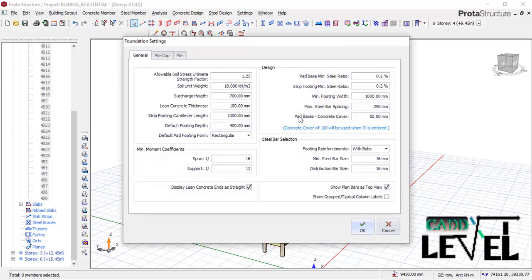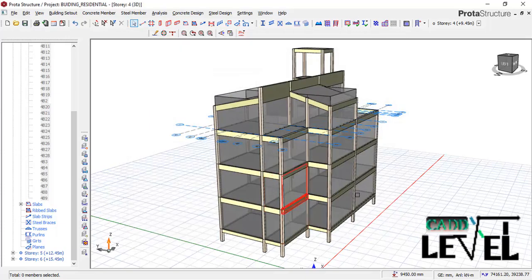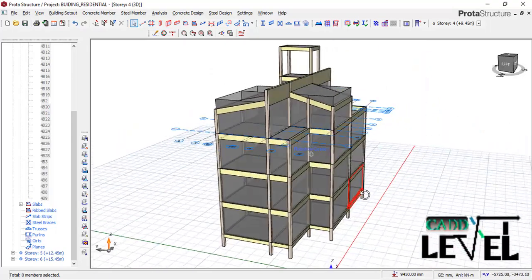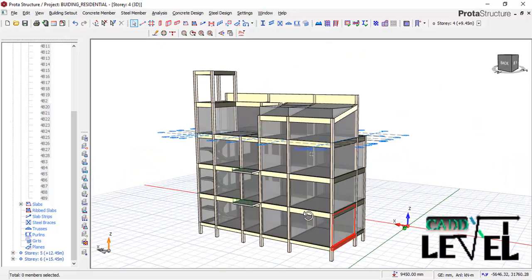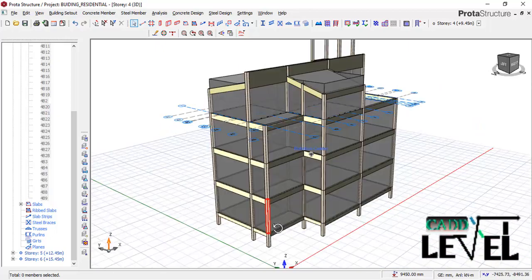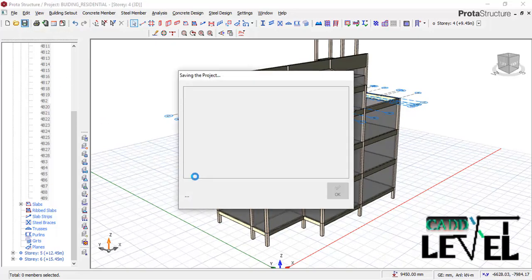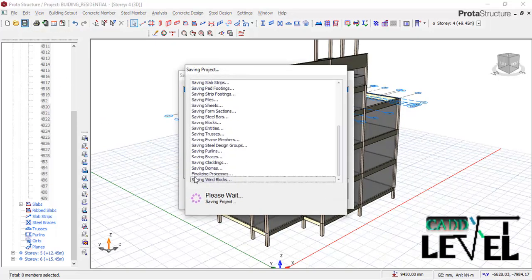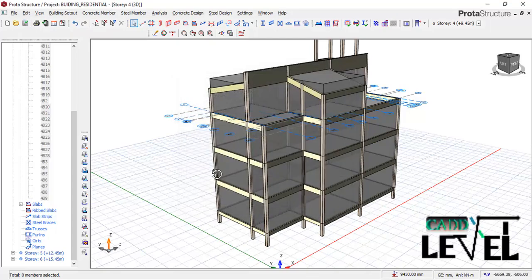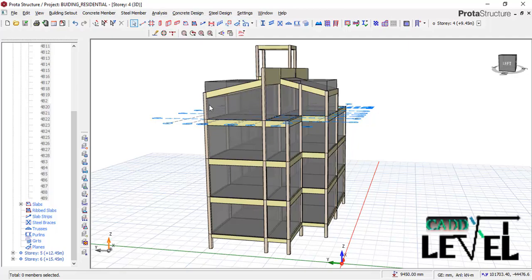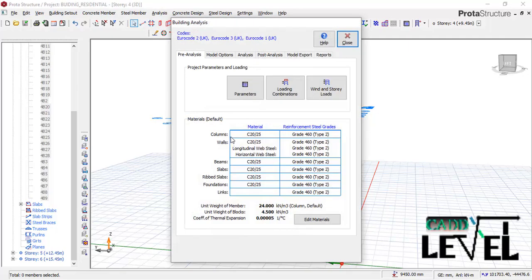Go to Foundation Settings. You have a minimum stirrup and distribution bars — 16 for main span and 12 for support. You can change that to 12 and 16 as needed, then click OK. We have successfully selected the required bar sizes and loaded the structure. Now we want to analyze the structure. Save the project first.